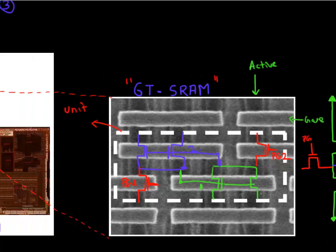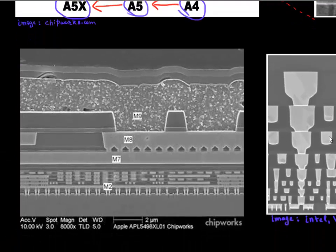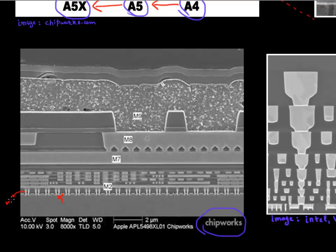If we take a cross-section of this die and look at it sideways, this is how it looks — image courtesy of Chipworks. You can see the individual transistors located somewhere here, and then you have vias connecting these transistors to the interconnect lines. You see multiple interconnect lines — metal one, metal two, through metal seven — essentially routing all the signals between the SRAM and the logic circuitry. This is a cross-section view of the A5 microprocessor from your iPad.